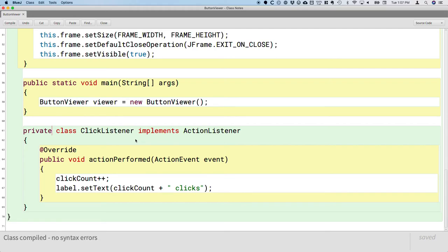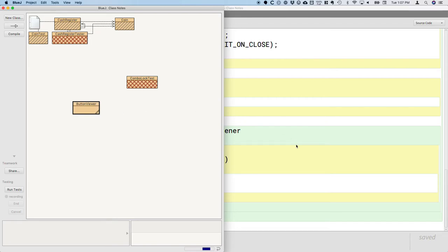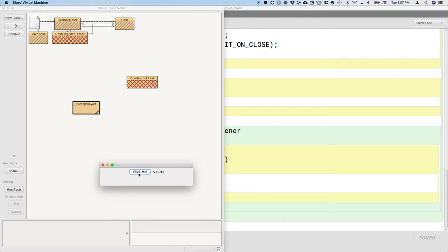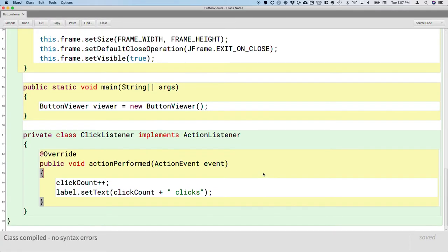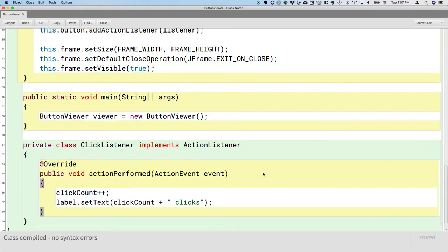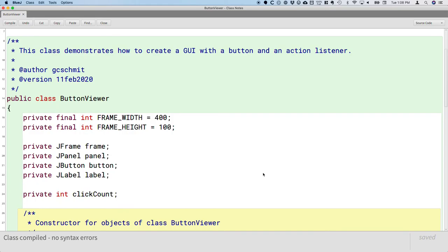Let's compile and run this. We just wrote cookie clicker — we can make millions of dollars now. So we actually have a useful graphical application. But let's do something better — let's exceed the bar set by cookie clicker. One way to make it better is instead of having one button, let's have two buttons.